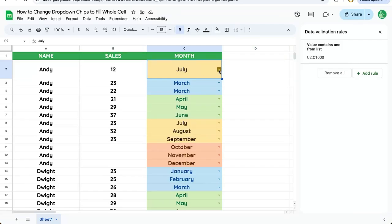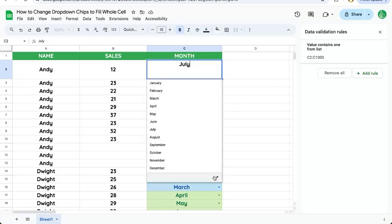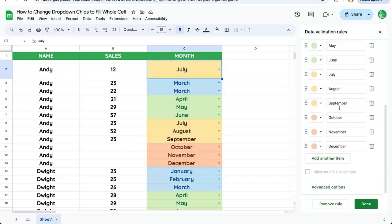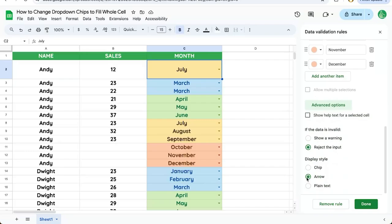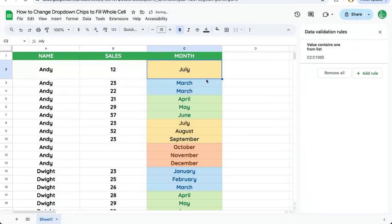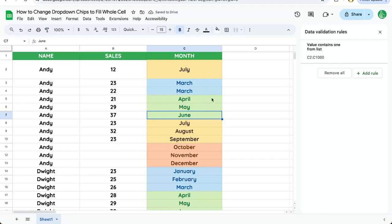If we do not like this arrow, we can change it. We can click on the arrow, go to the edit button on the very bottom of your drop-down chip, scroll down on the right, click advanced options, and we can change this to plain text. Click done, apply to all, and now we can see all these are plain text, but the functionality does not disappear.